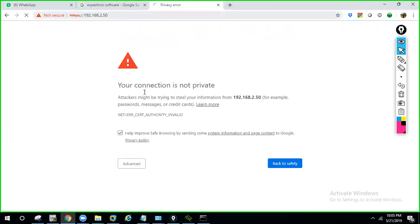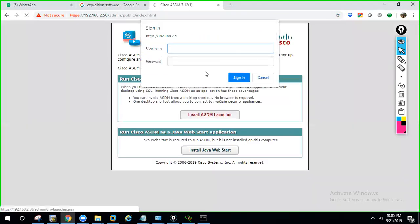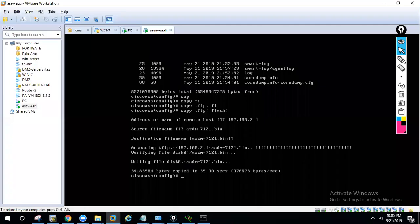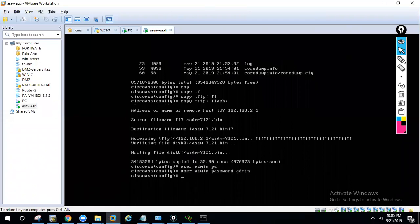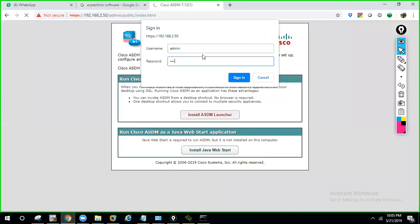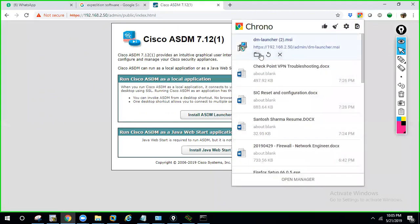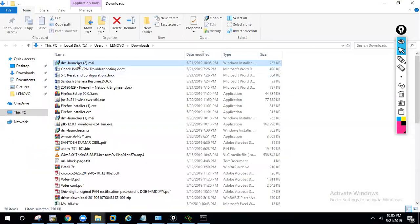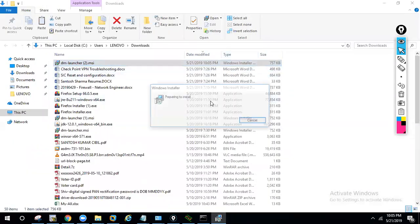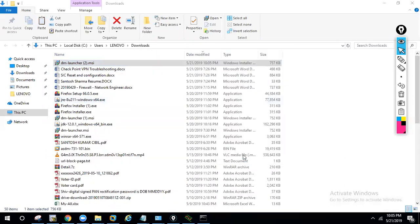We didn't get an error — great. Proceed to install ASDM. It will ask for credentials — I'll use username 'admin' and password 'admin'. One file downloads; run that file, click Next, then Install. The ASDM launcher installs.